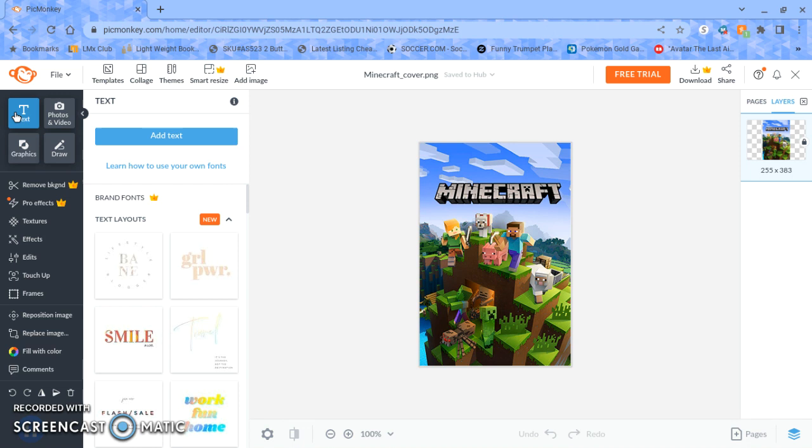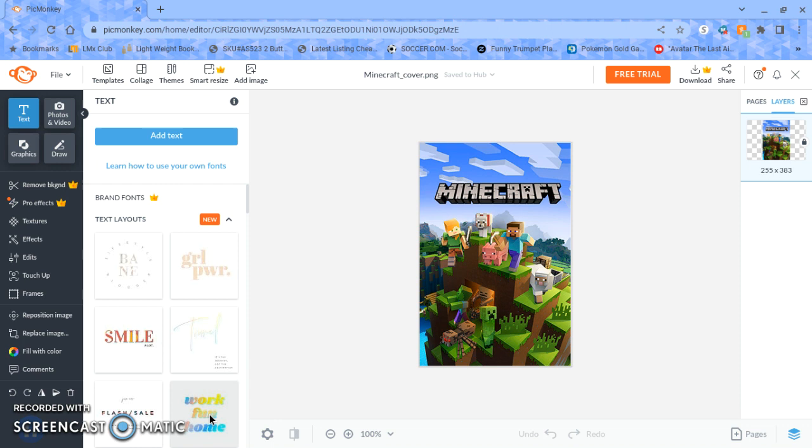So like I said, we're gonna do text. I'm gonna choose this colorful work fun text. I'm trying to go slow with the mouse so that my voice catches up.